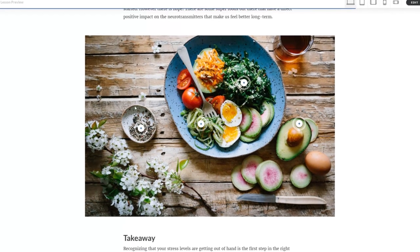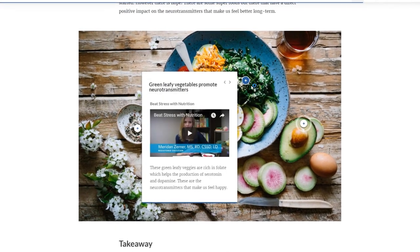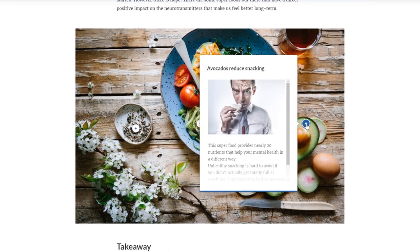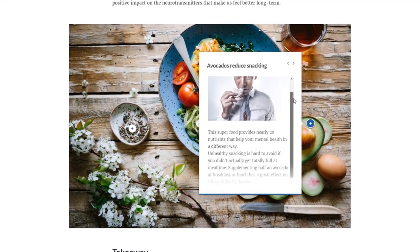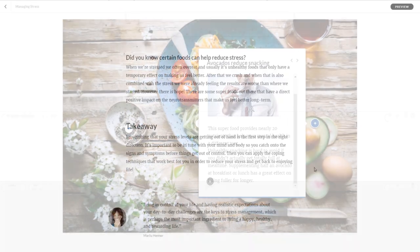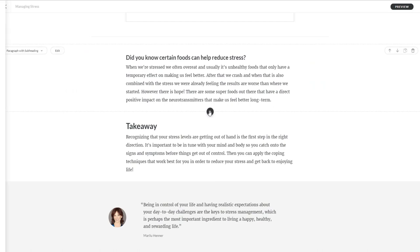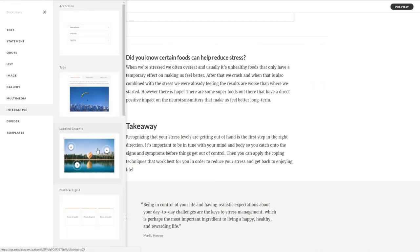The new labeled graphic block lets you create more lean-forward moments in your block lessons by letting learners explore key components of an image.